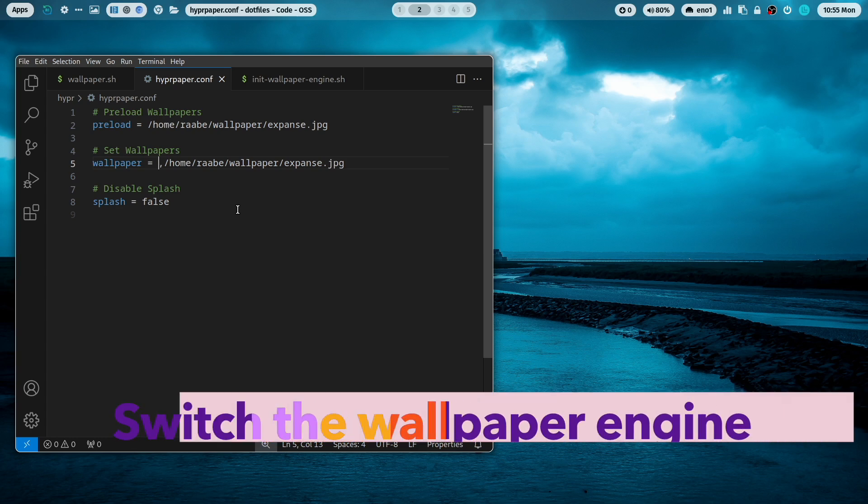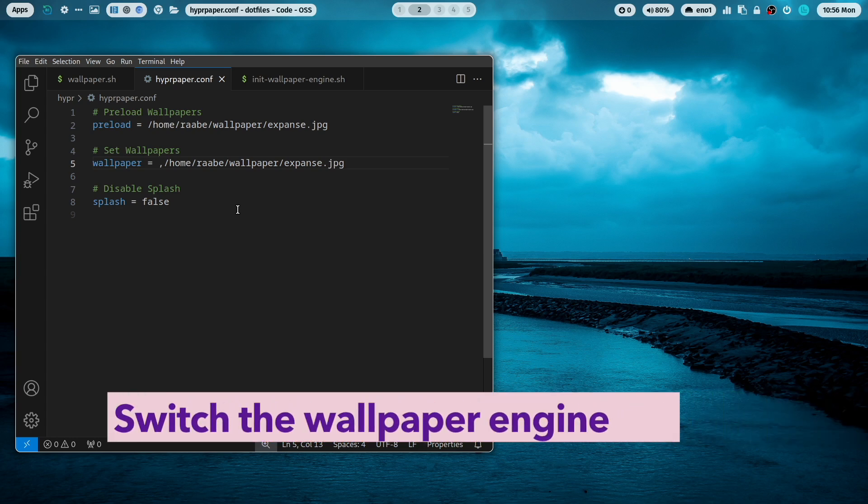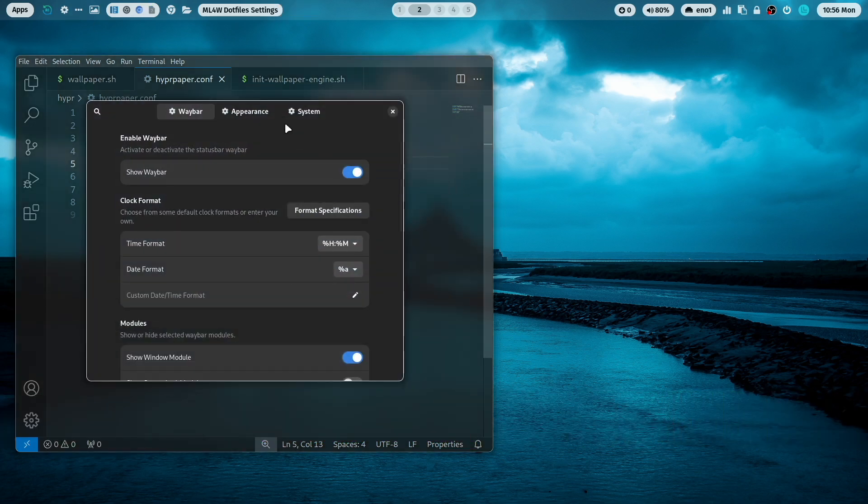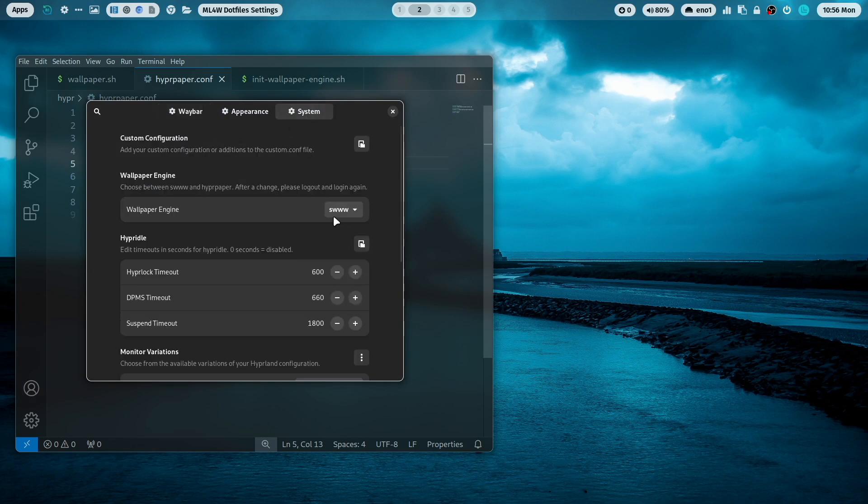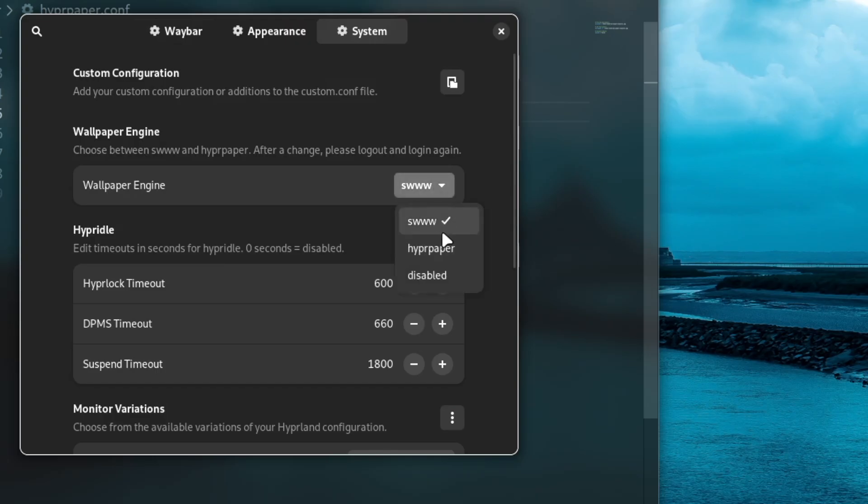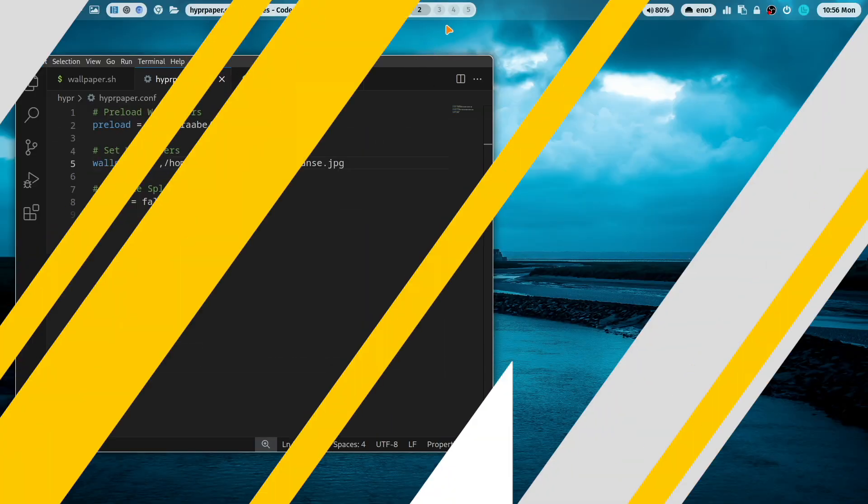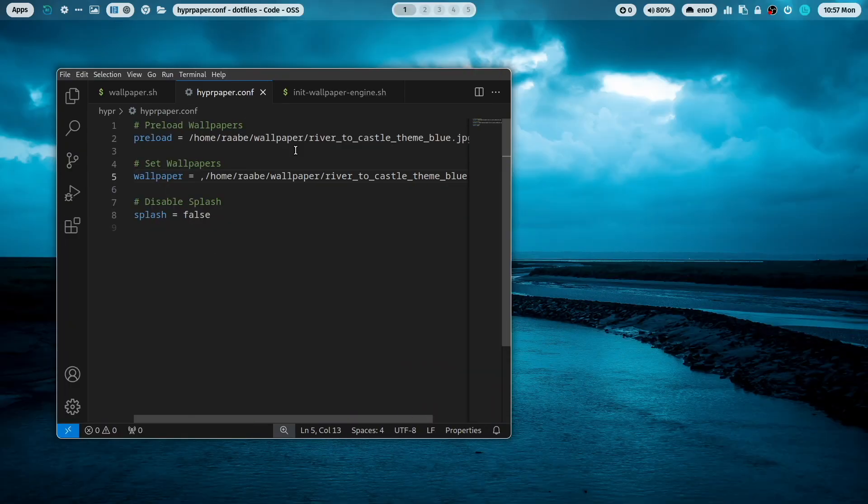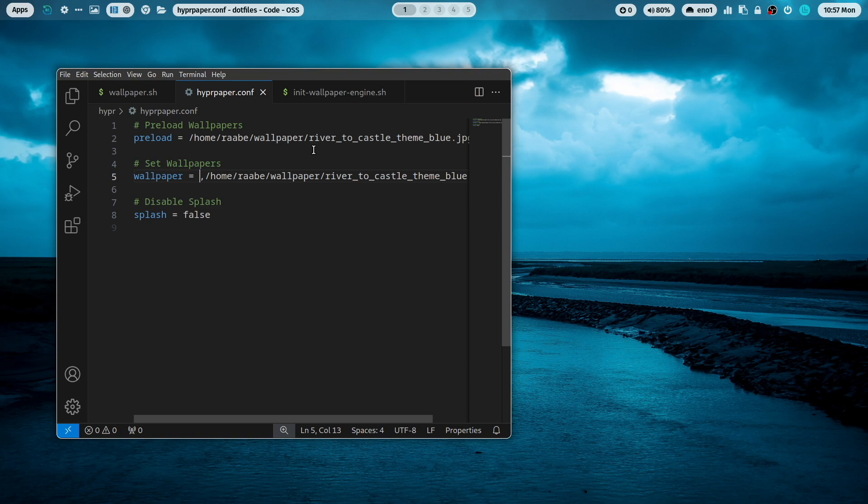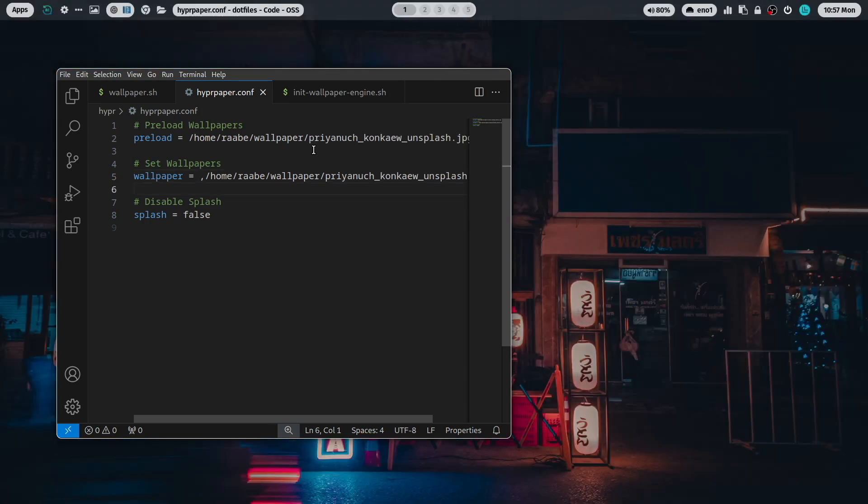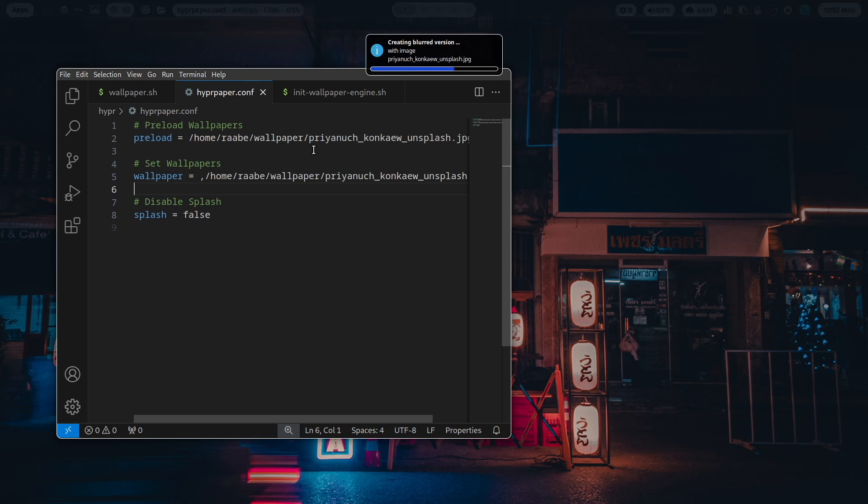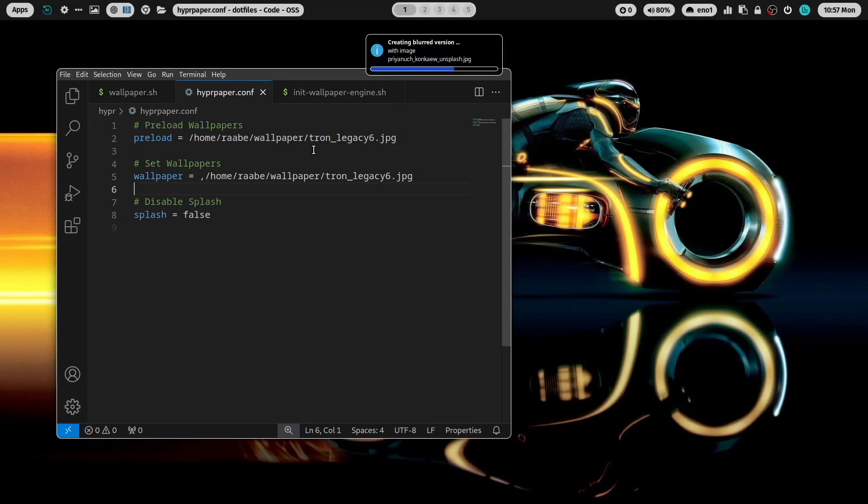Let's switch the engine of the dotfiles to hyperpaper in the version 2.8.4. You can do this here in system. And I switch here to hyperpaper. Now you have to re-log in into your system. So now I'm back on my dotfiles in Hyprland. And now I've switched the engine to hyperpaper. So when I now change the wallpaper, you see how fast it is to change to a new wallpaper using hyperpaper.